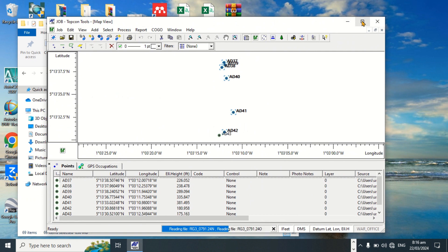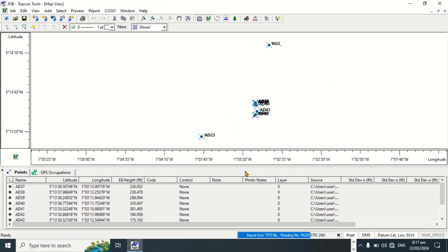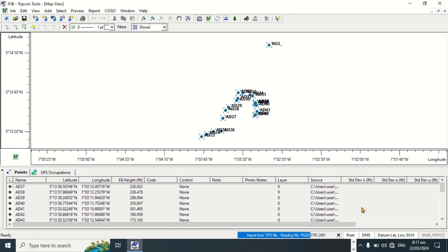The data is now uploading to Topcon Tools. As mentioned in the first processing video, I spoke about the degree, minutes, and seconds format. We'll give the upload some time to complete.